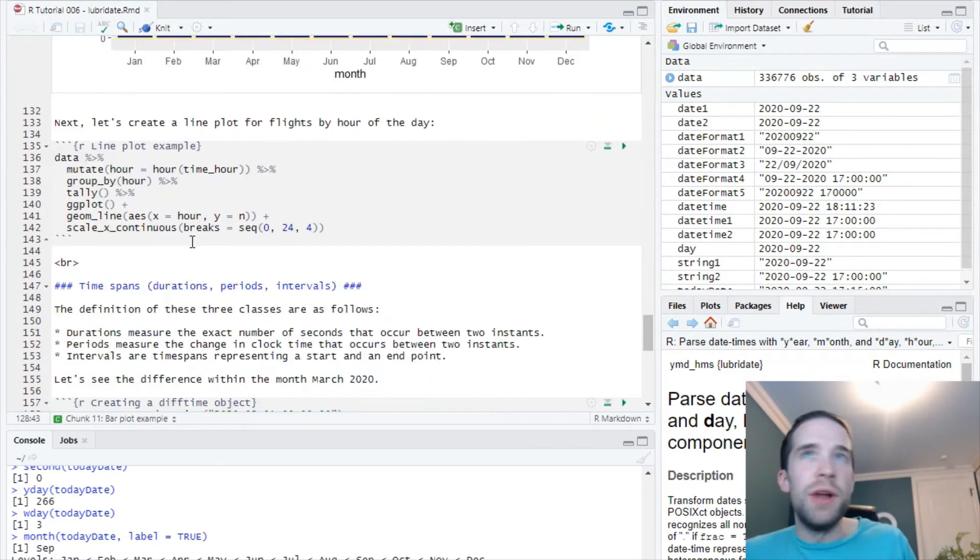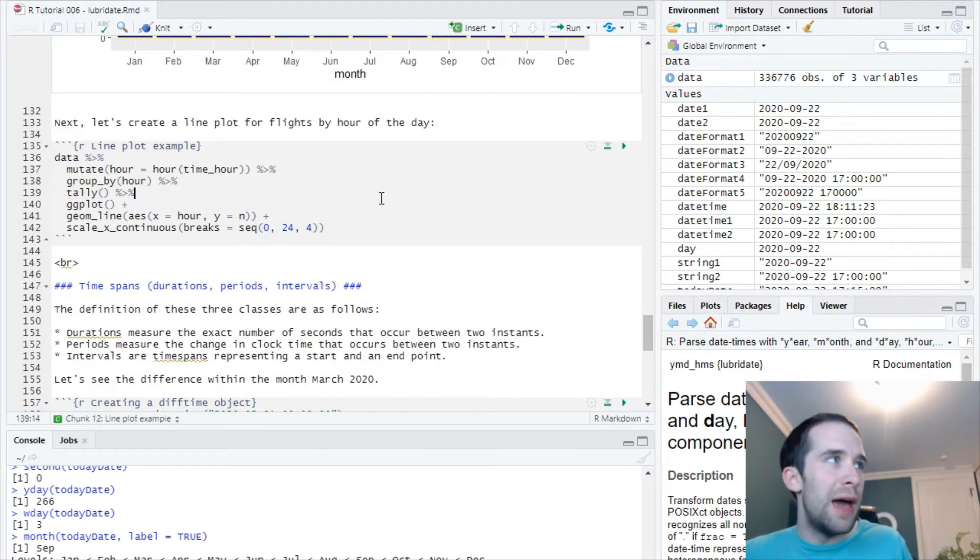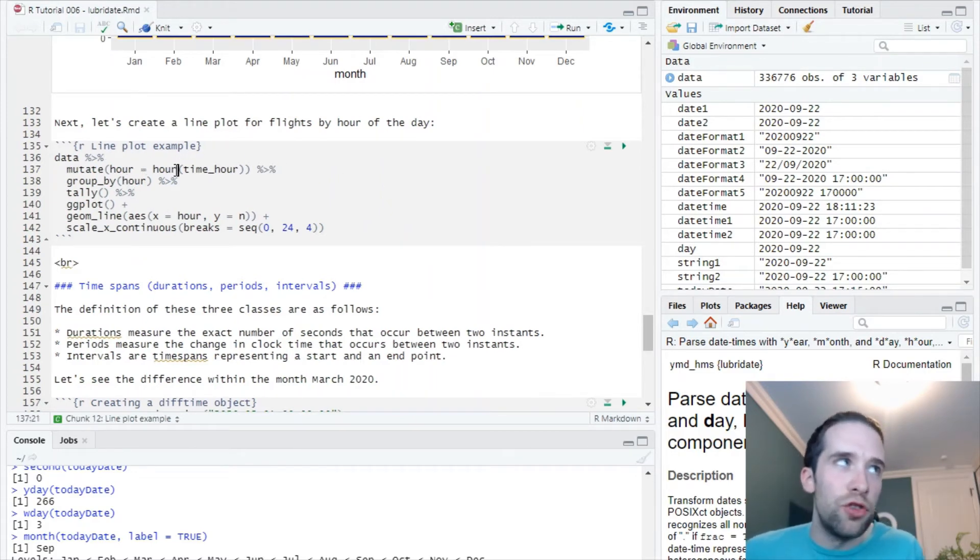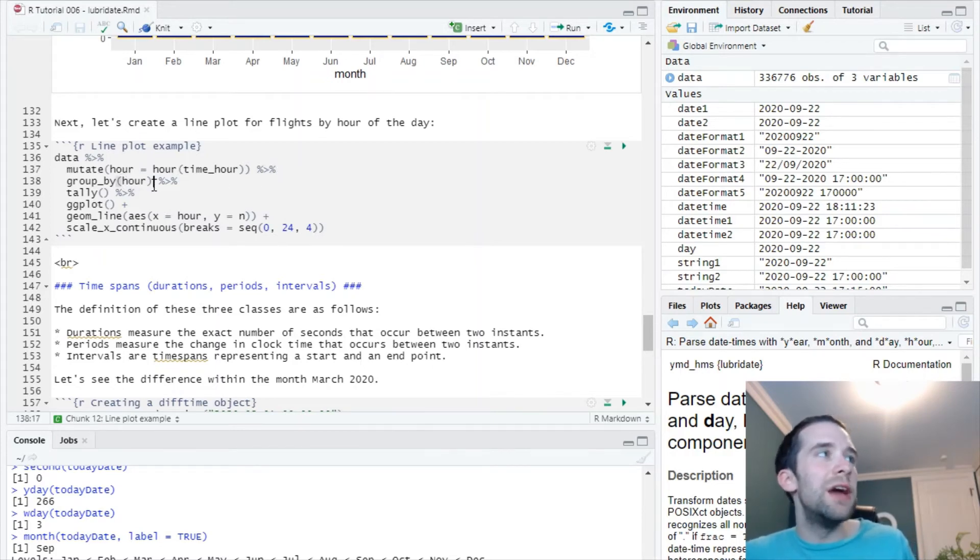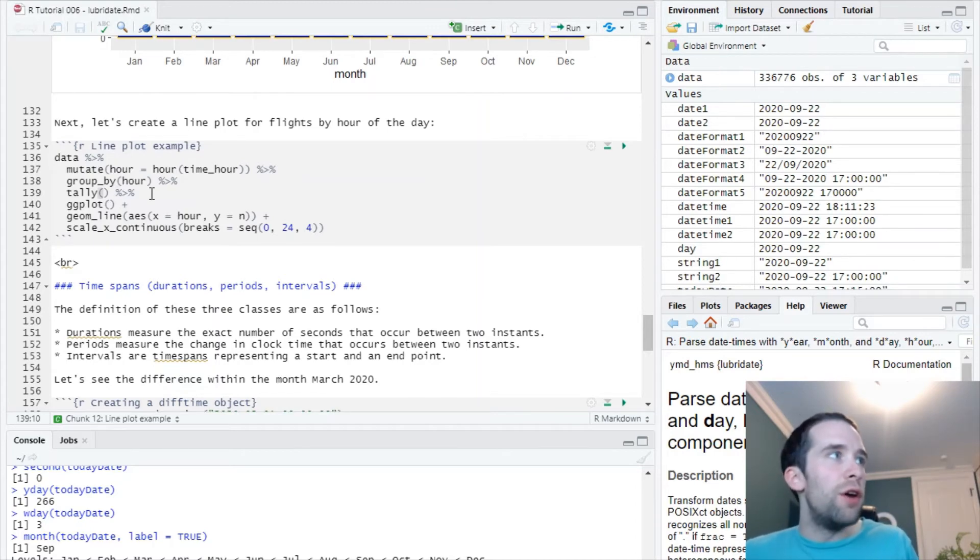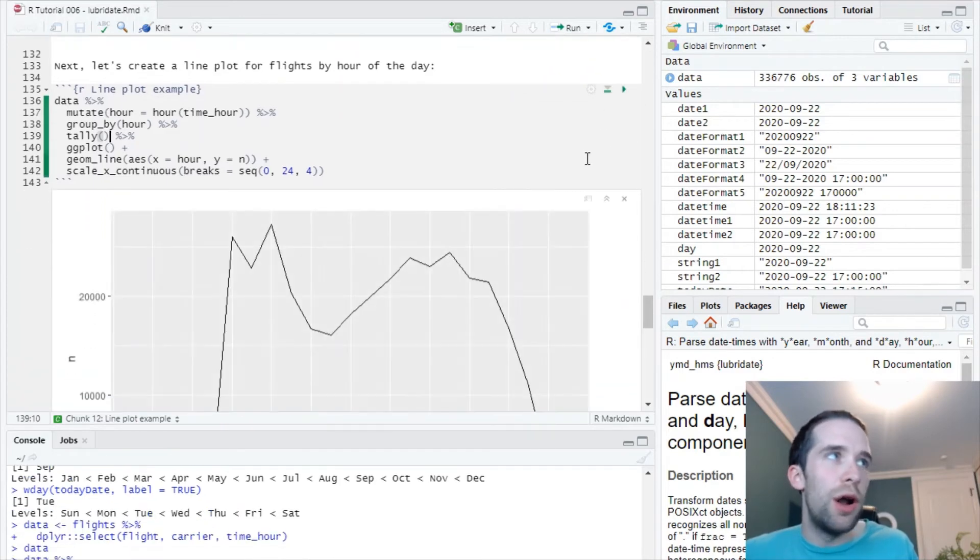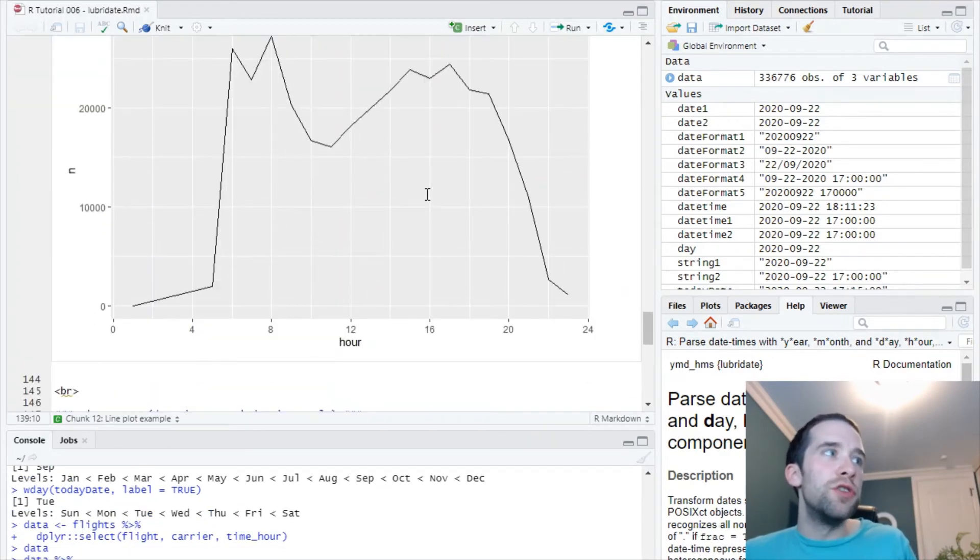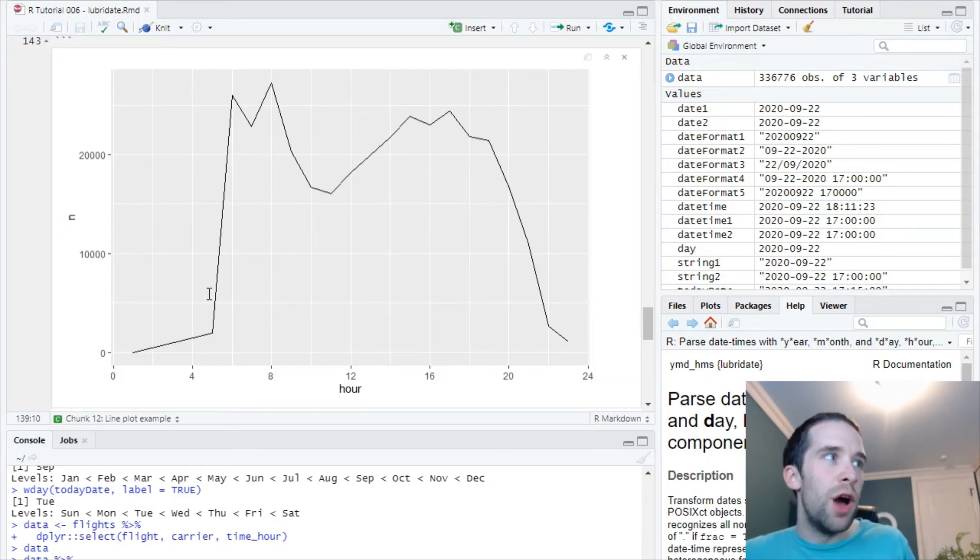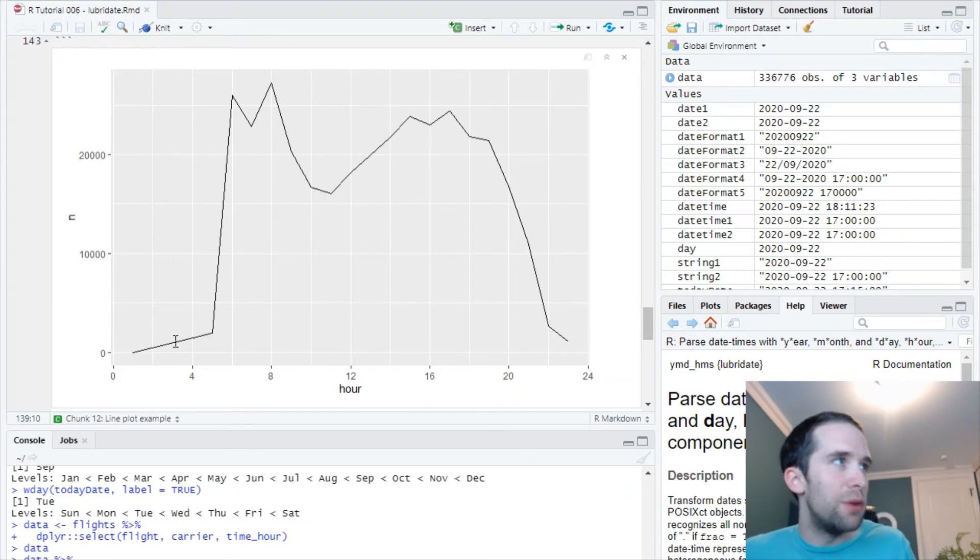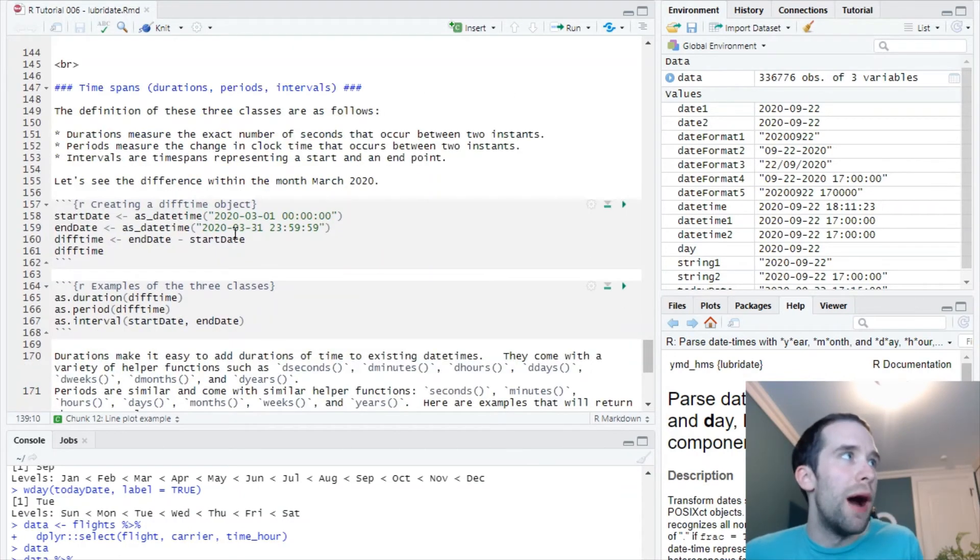Next thing I'm going to do is create a line plot for flights by hour of the day. I'm going to do that by creating a new variable called hour using the hour function, obviously. Do a group by the new hour variable and use the tally function to get the distinct count for each hour, and then bam. Now I have a line plot showing the count of distinct flights for each hour of the day. Turns out a lot of people don't like flying between the hours of midnight and 5 a.m. I don't blame them, neither do I.